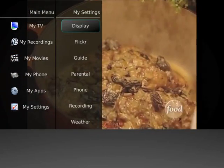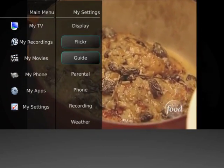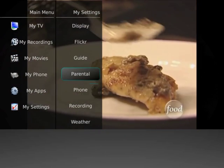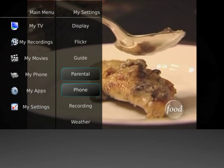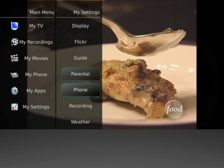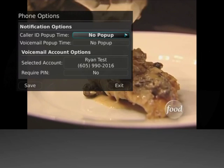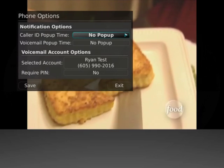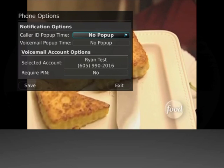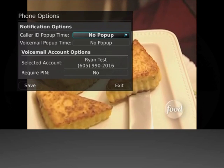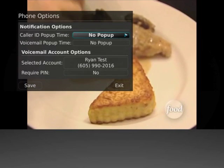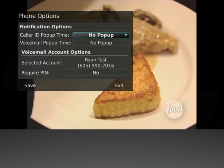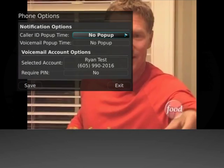To set your phone settings, click on Phone in the My Settings List from the main menu. From the Phone Options menu, you can turn the caller ID on or off. You may also adjust the length of time the pop-up remains on the screen.